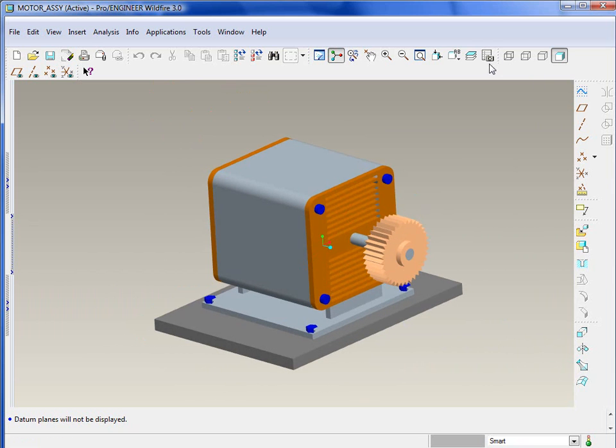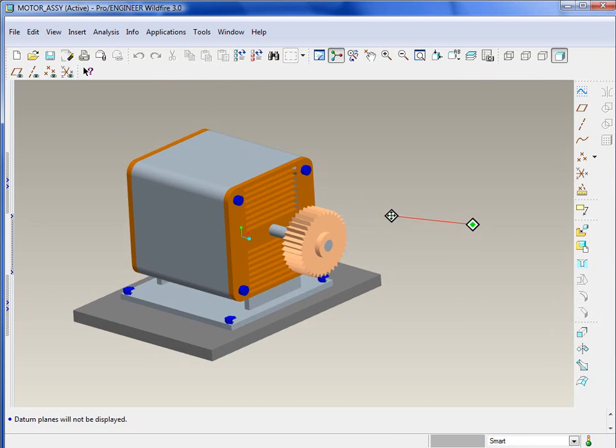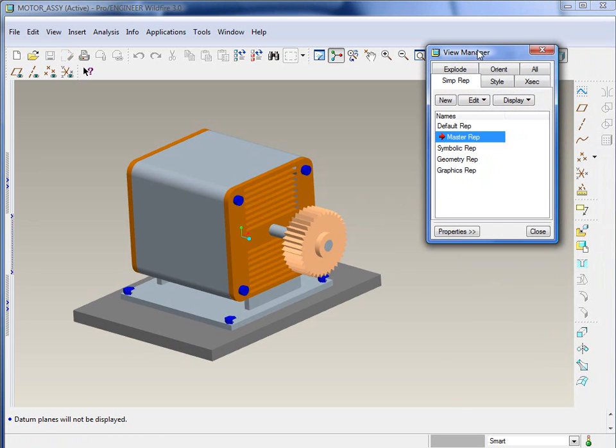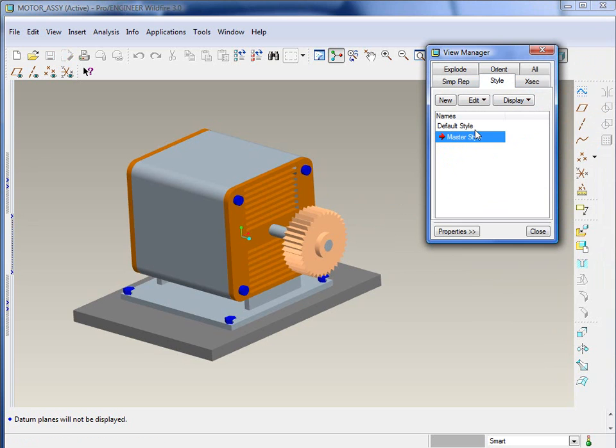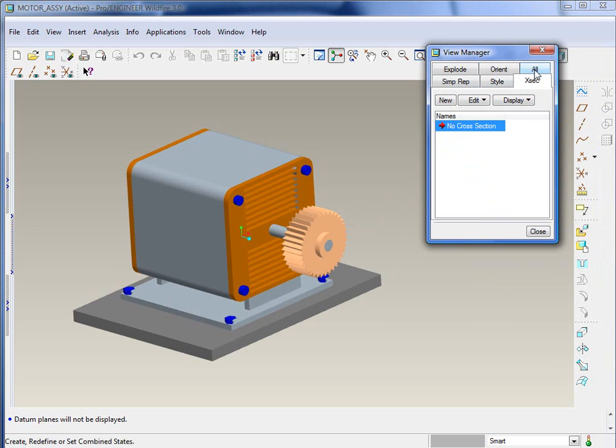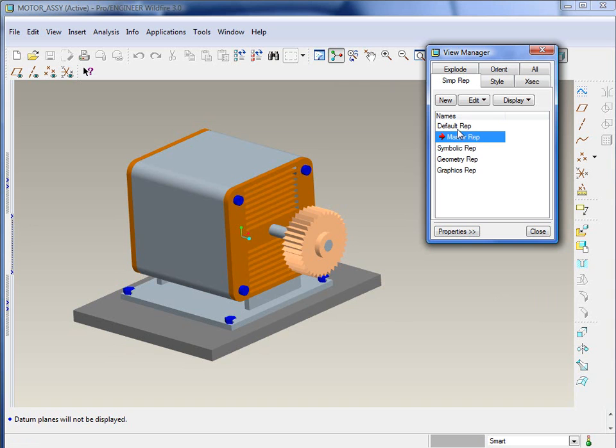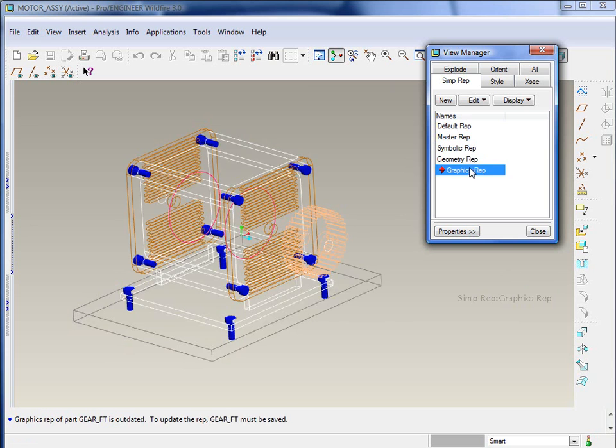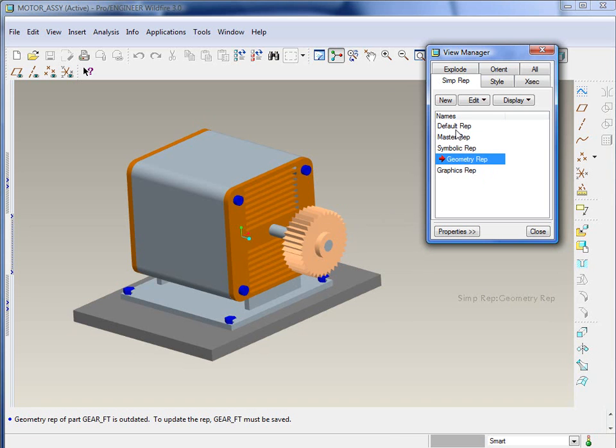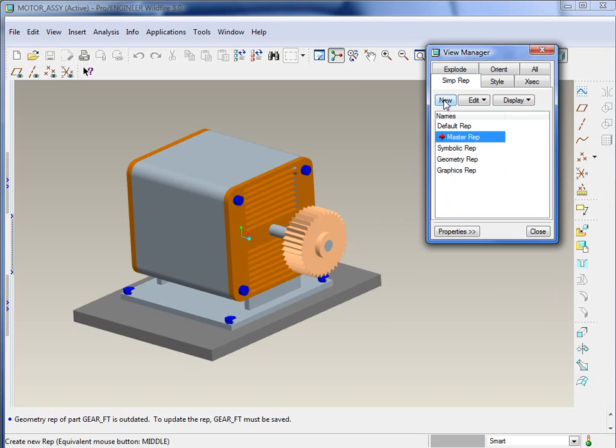Everything that you're going to be accessing from a simplified rep standpoint is going to be under the view manager. View manager is basically a way to organize all the different types of views, whether they're simplified reps, styles or component displays, which we'll talk about here in a second. Cross sections, orientations exploded, and all that good stuff. As you begin any new assembly, you're going to have a default rep, master rep, master rep typically being everything. And then a few different ways to look at it, whether it's just the graphics, just the geometry and so forth. The tutorial goes through a little bit more detail as far as what these are.